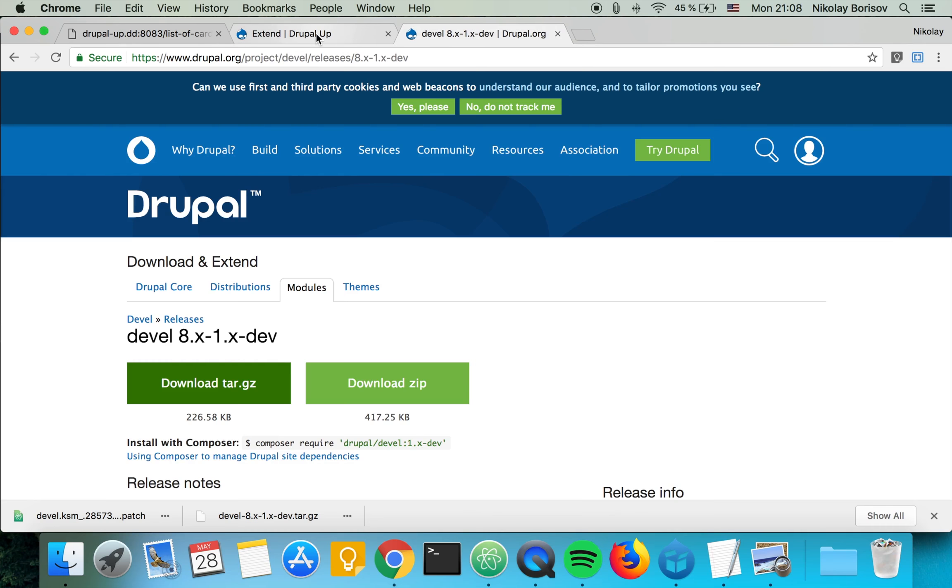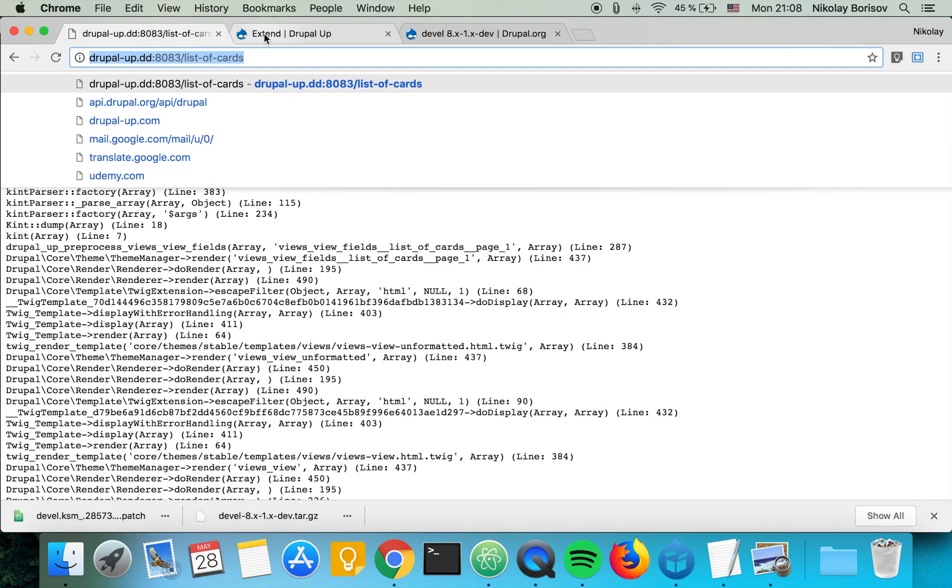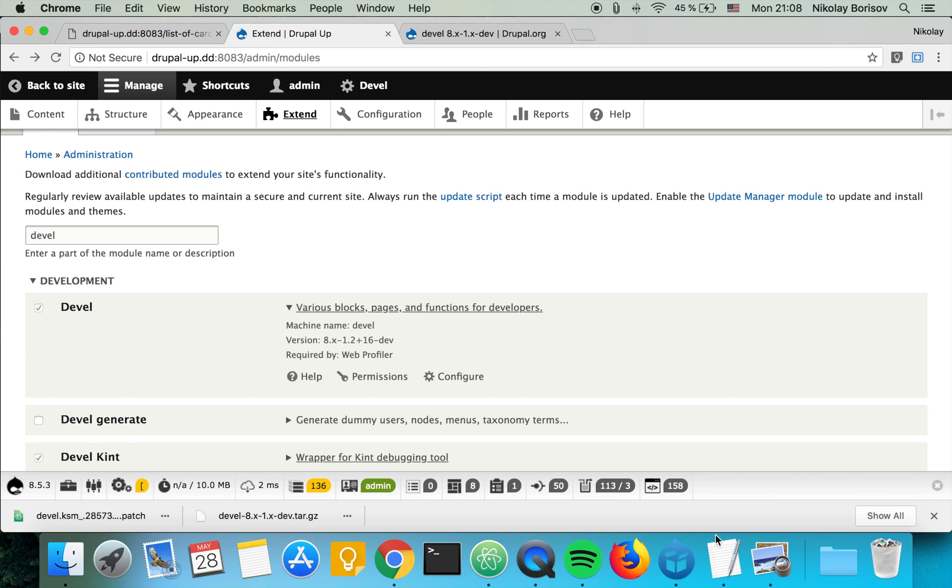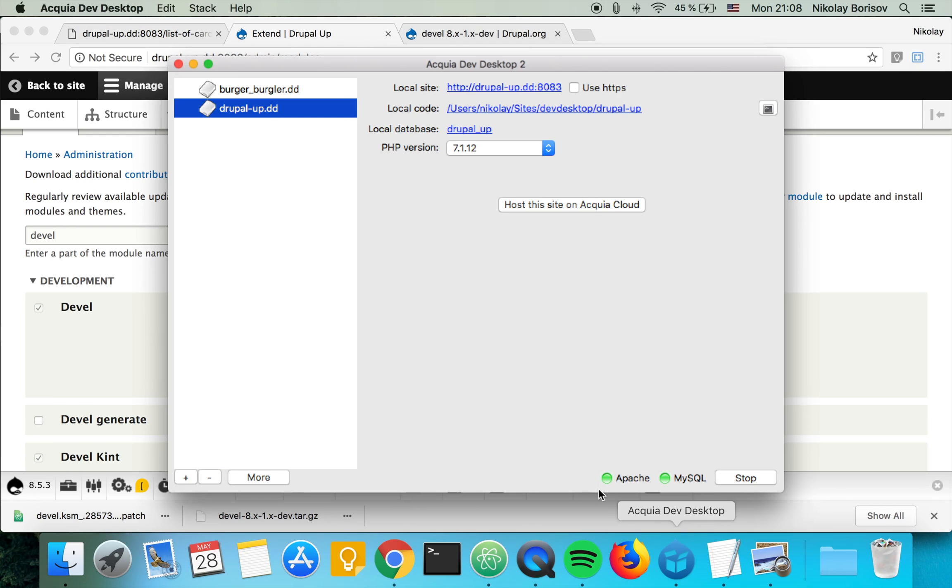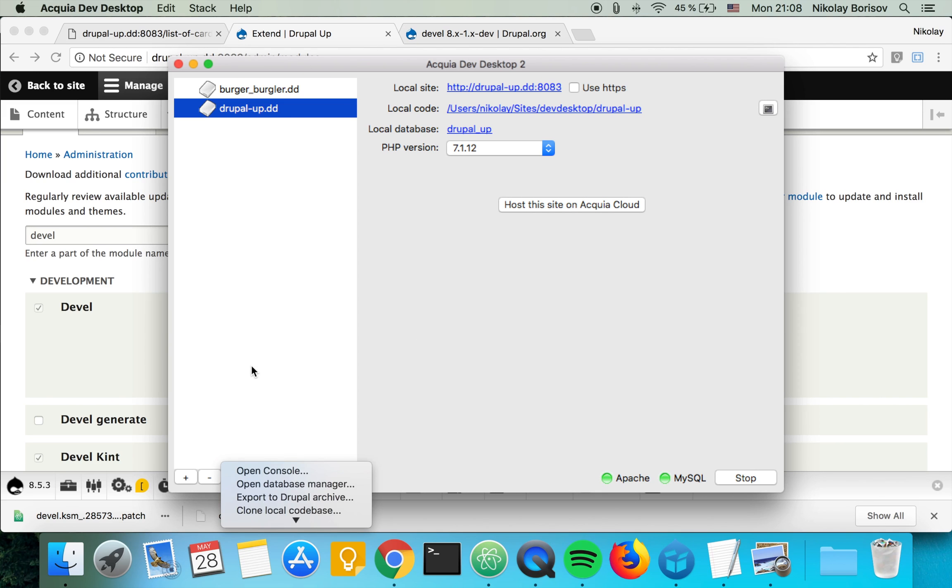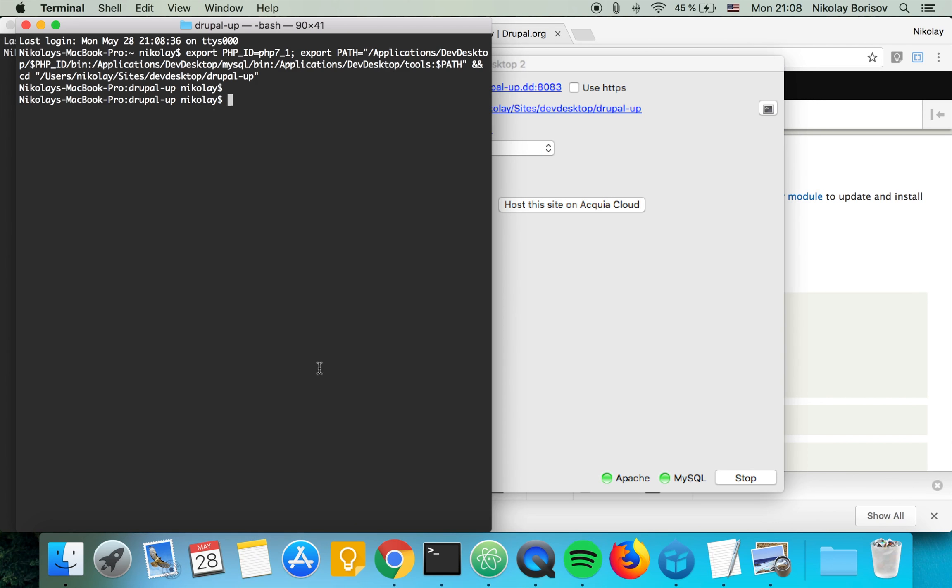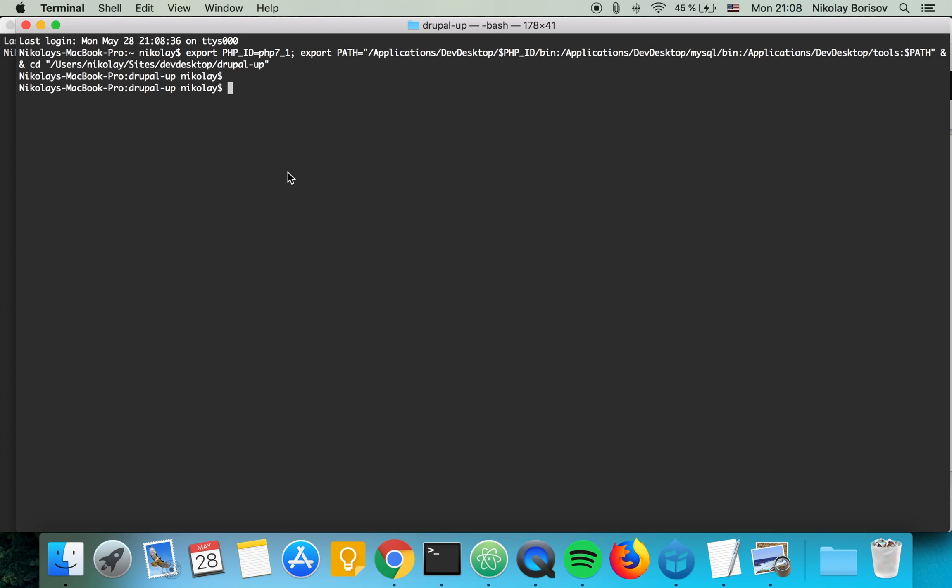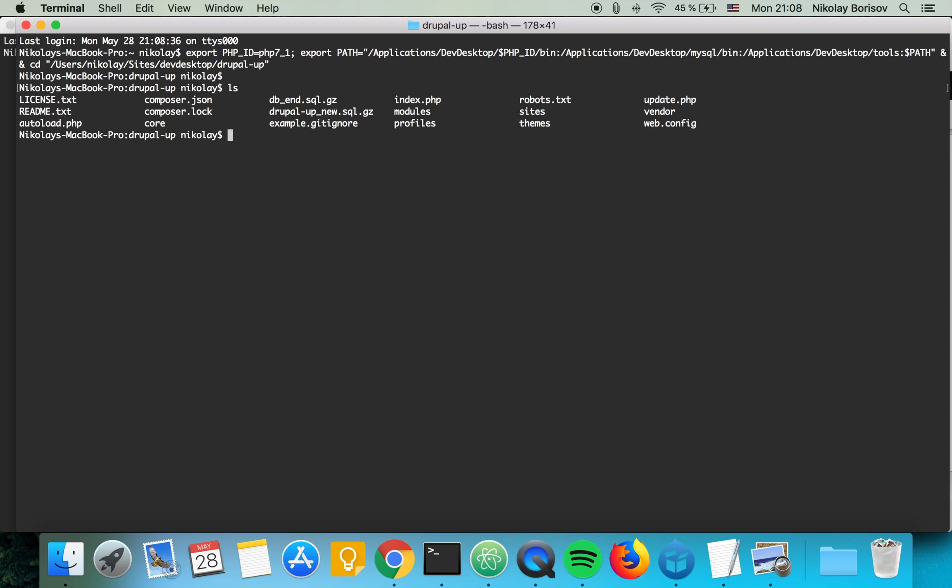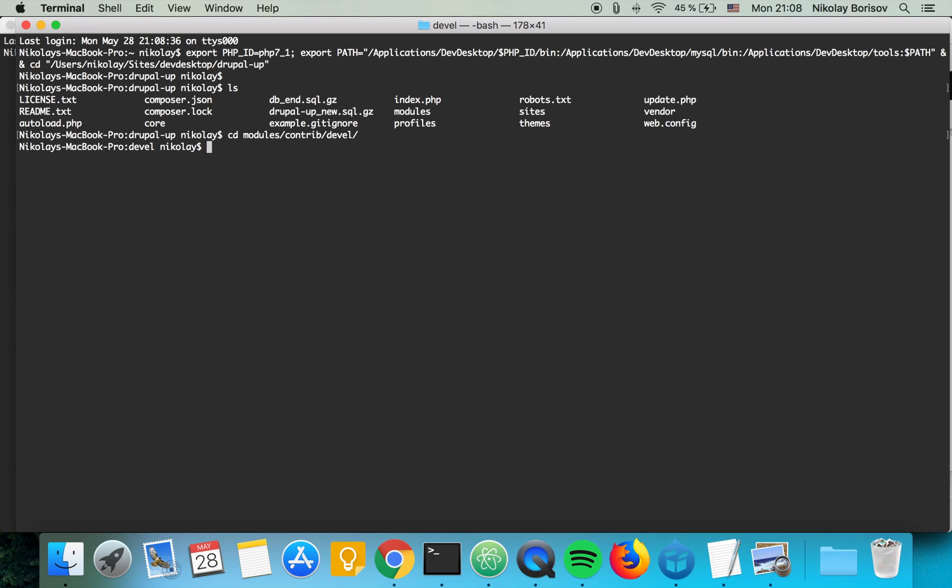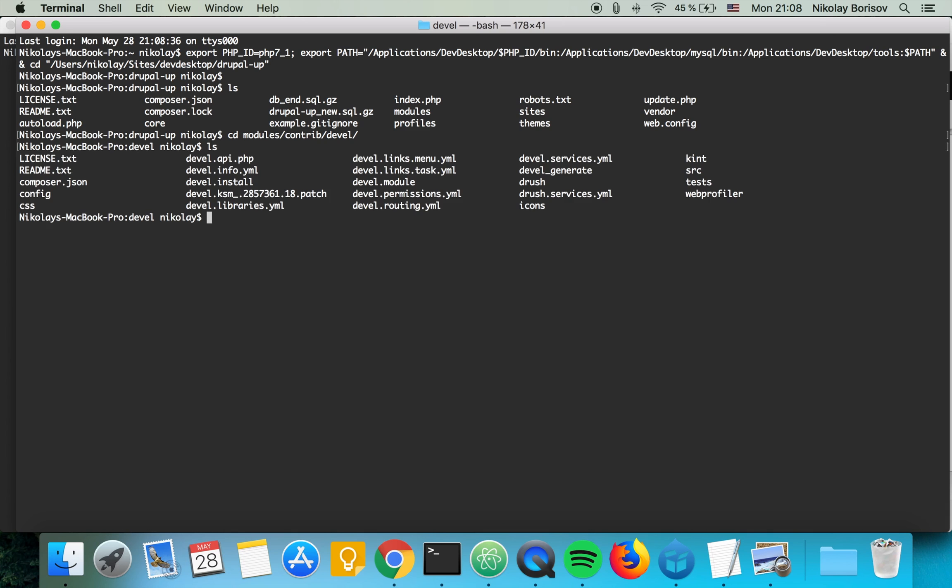And the next thing, for the next task you would have to have Git installed. Let's jump to Acquia Dev Desktop, and in order to jump directly to the code base of our Drupal instance, we have to go under Open Console. And here if we do ls, we see that we are in the Drupal root folder. So we have to change to the modules/contrib/devel. So we are in the Devel module now and we also have the patch here.